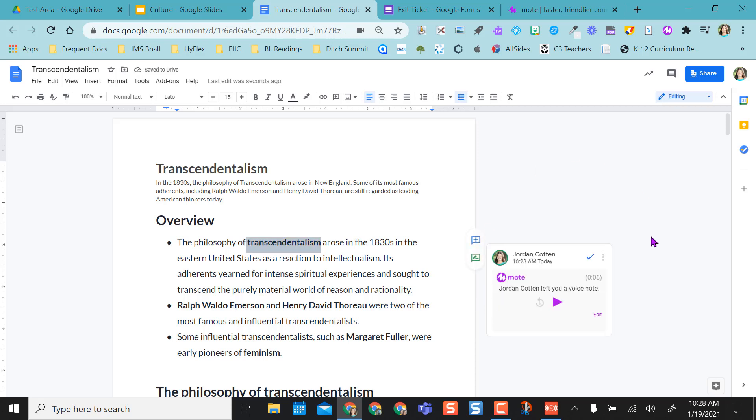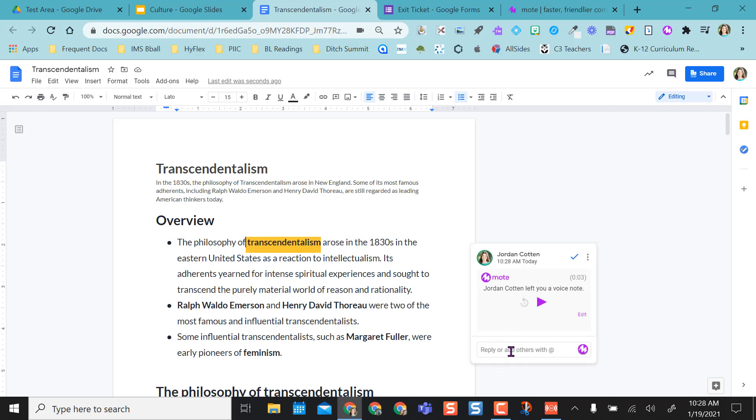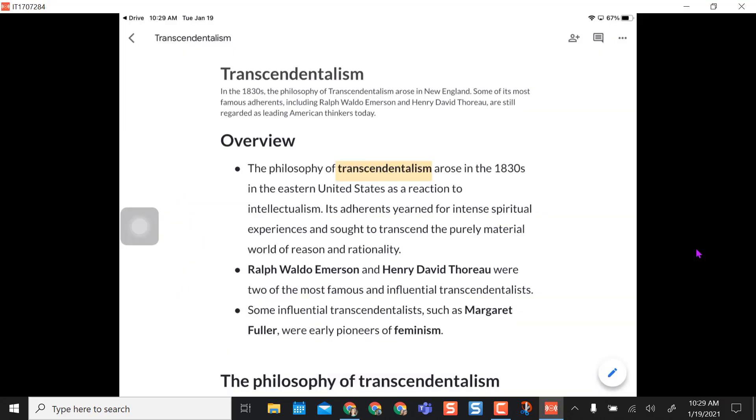On a laptop, what a student would do is while in their Google Doc, select play. They can also respond to this the same way they would any other comment.